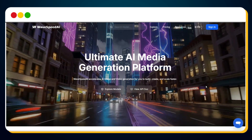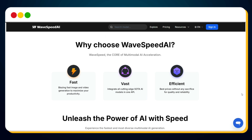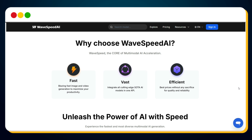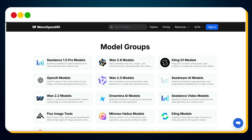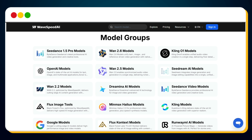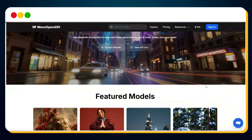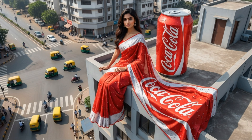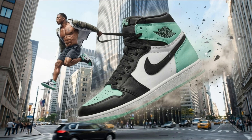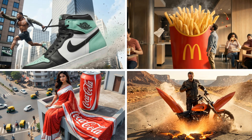WaveSpeed AI is a developer-focused AI media platform built for speed, quality, and consistency. One dashboard to solve all your AI problems. It gives you access to multiple state-of-the-art image and video models, all running on optimized GPU infrastructure. That means faster generations, smoother animations, and consistent visuals every single time.